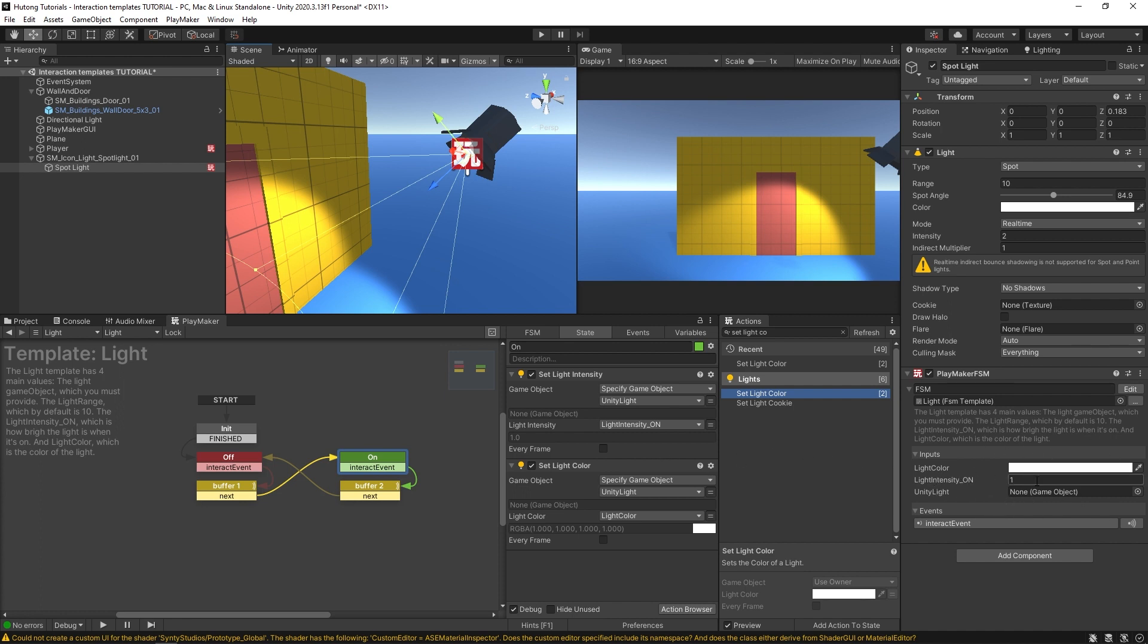Now the light intensity and the light color you can see are actually input values here in the FSM. So the light intensity on is currently set to one and the light color is set to white.